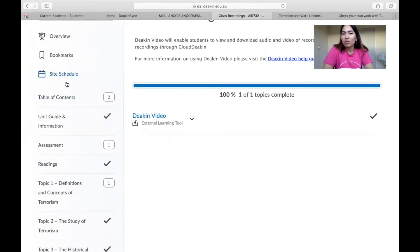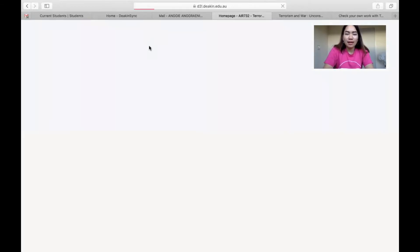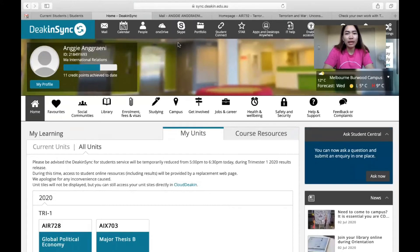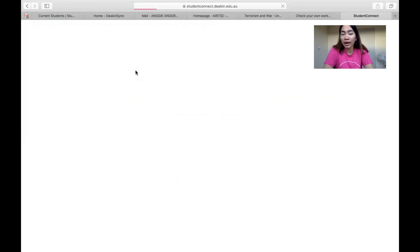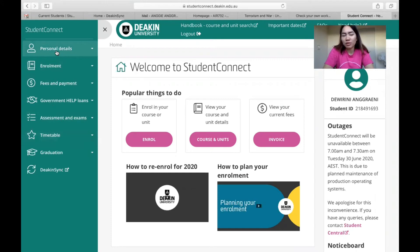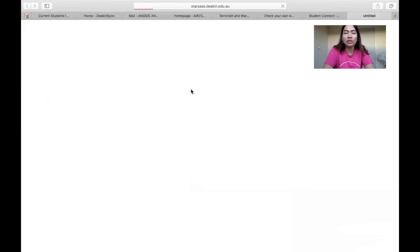Overall, these are the DeakinSync units. If you want to update your profile or information, you can go to Student Connect where you can also check your scores. Click on assessment and exams, as well as timetable. If you want to update your personal details, that is in Student Connect. If you go back to DeakinSync, in the Science Stars section you will go to your schedule.